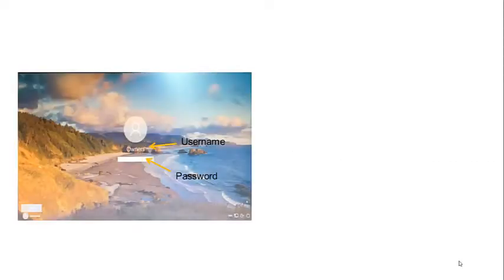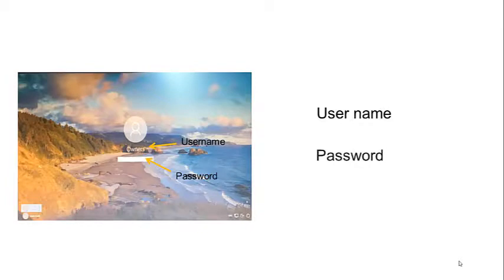To summarize, a username and a password are needed to log in into Windows 10.